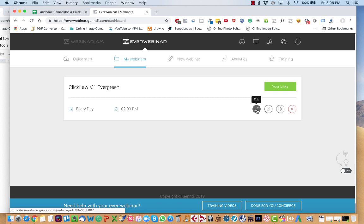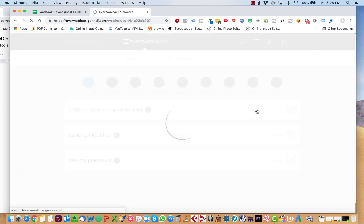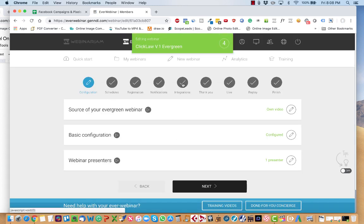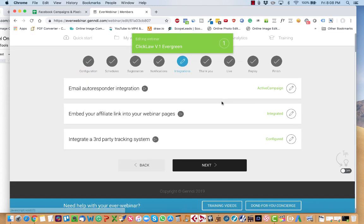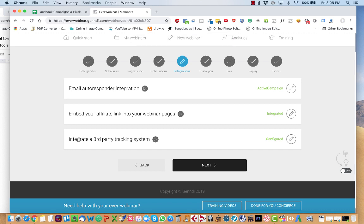When you hover over the pencil, it will say Edit. Press that. Go over here to Step 5, Integrations. And then you're going to go down here and open up what's called the Integrate a Third Party Tracking System.